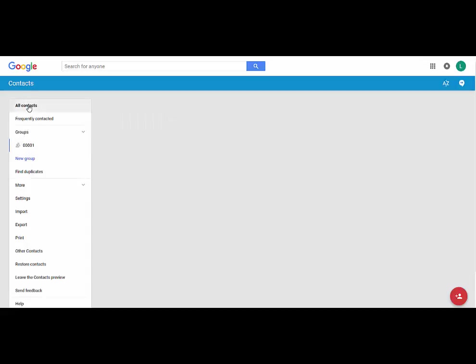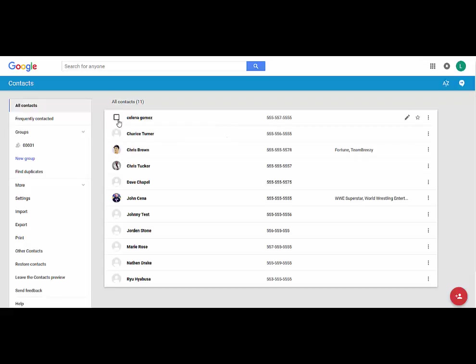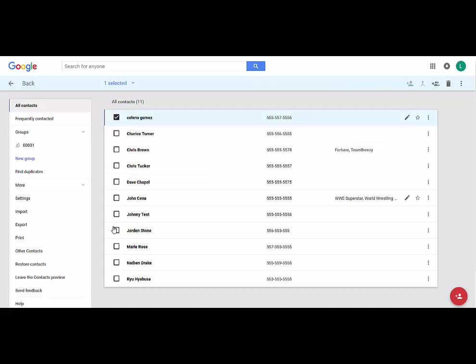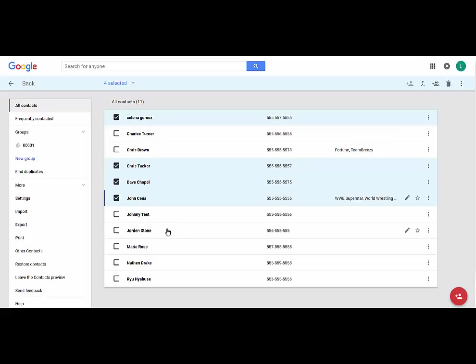Then when I go back to all contacts, he's on my list but he's already grouped. Now it's very easy in this new Gmail to group your contacts. So I'm going to put Selena Gomez in there with him and Dave Chappelle and Chris Tucker and John Cena. I'm going to put all of these guys in one group.